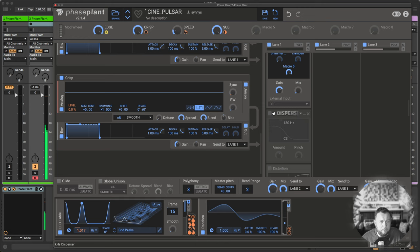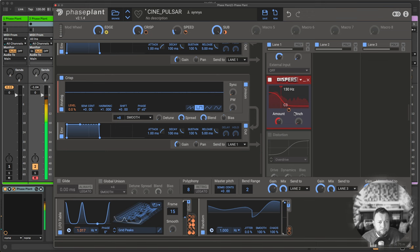Next up is a disperser. Also being modulated by the LFO table.